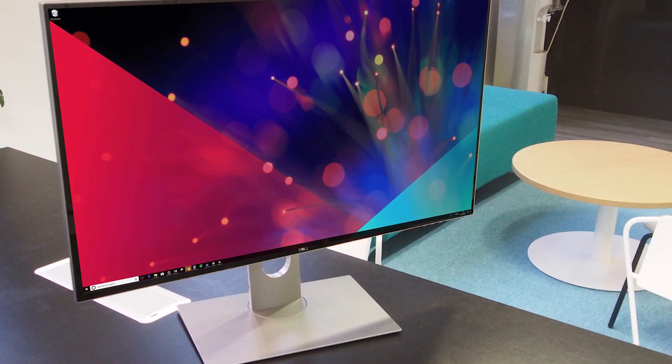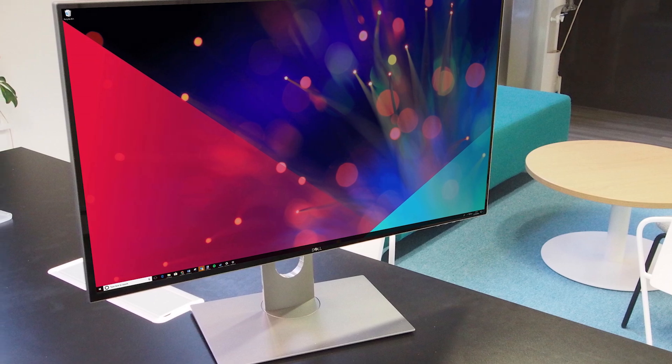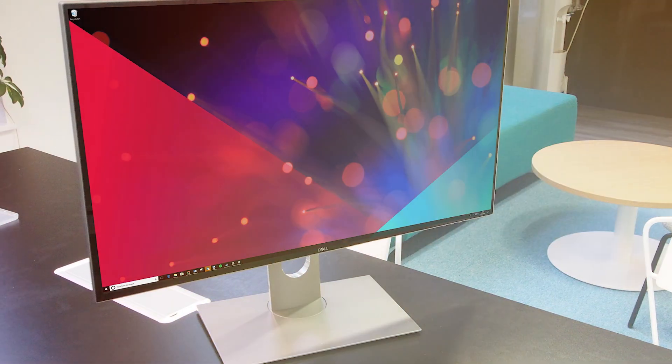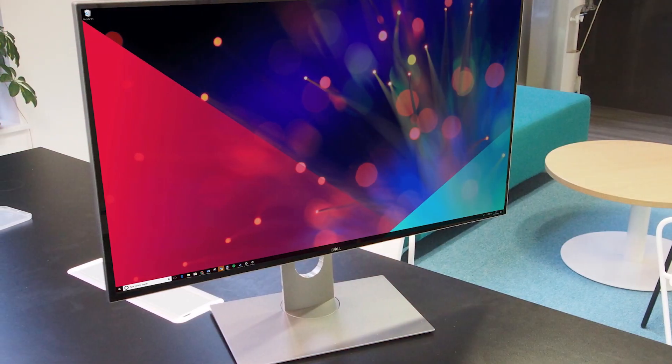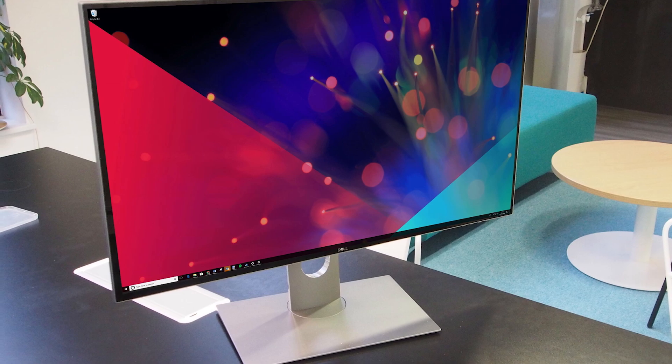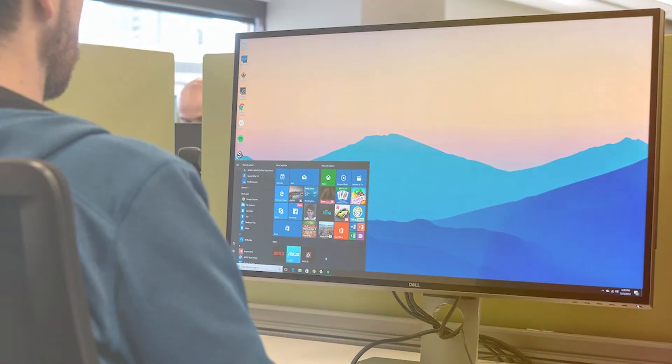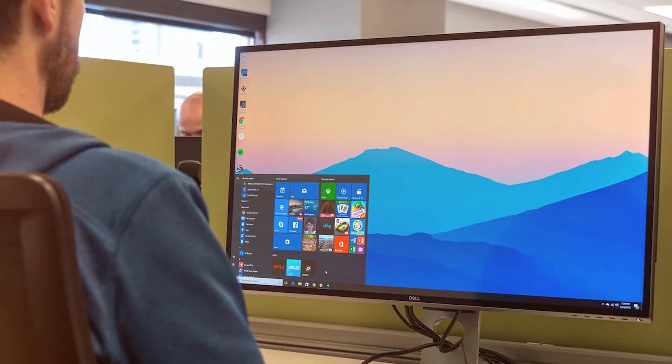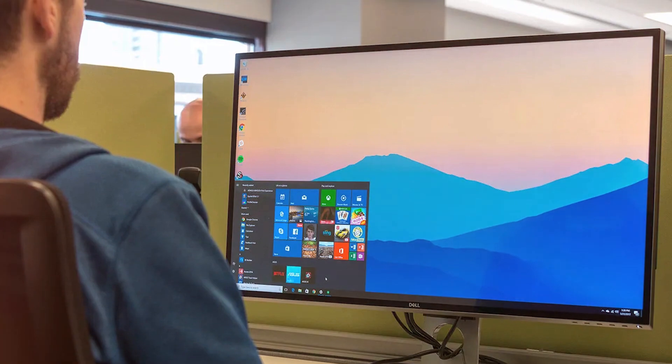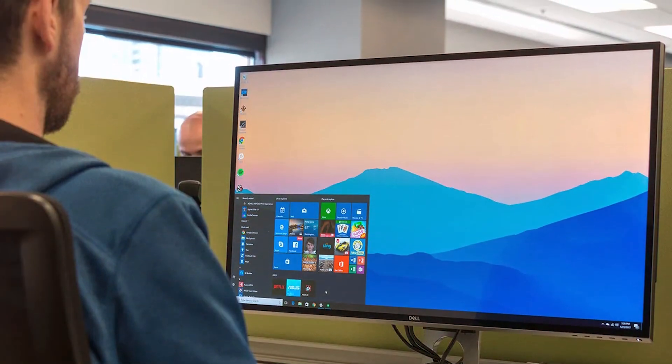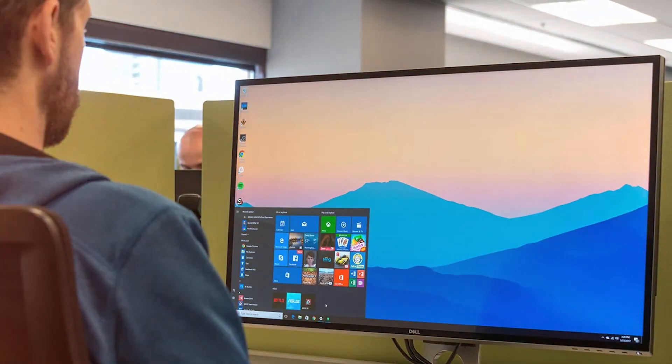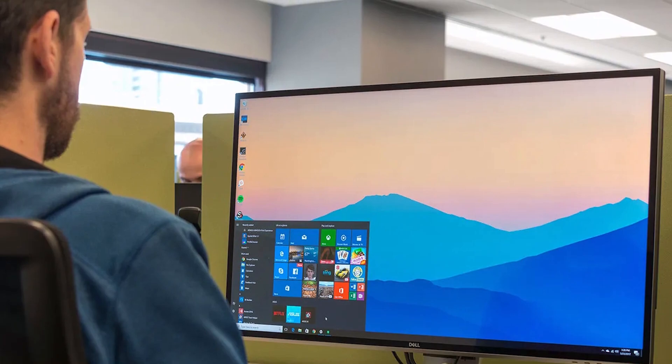This monitor stands out for its 8K resolution, offering unparalleled detail and clarity that has to be seen to be believed. The color reproduction is also impeccable, supporting 100% Adobe RGB, sRGB, and Rec. 709. Making it a perfect choice for professional grade tasks.